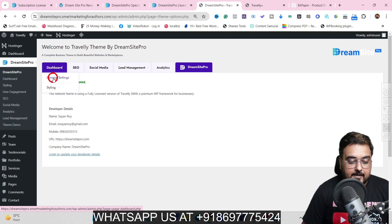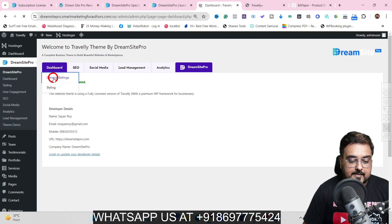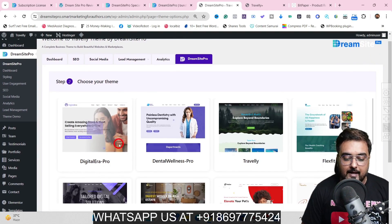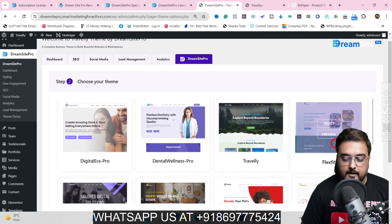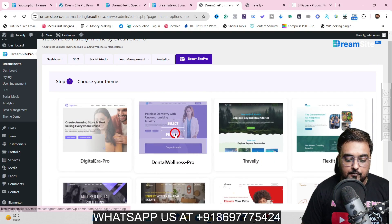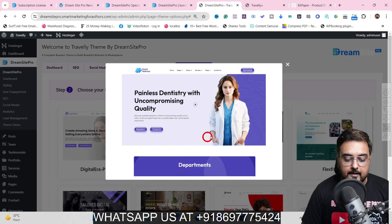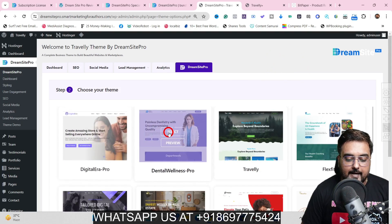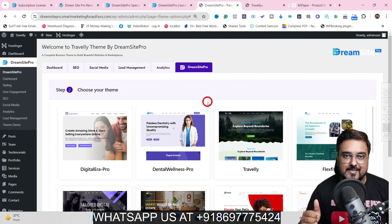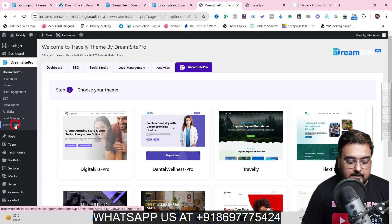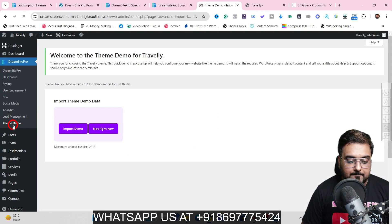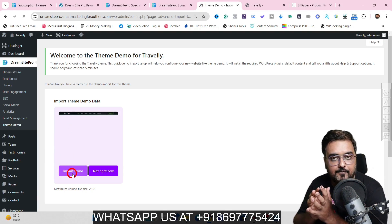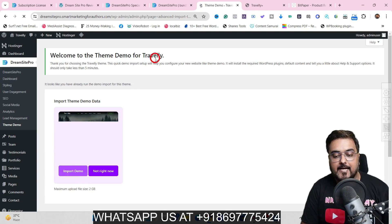Let me show you the themes. Go to General Settings and click on Change Theme — there are 200 plus themes. If you wish to preview any of them, click on preview to see it. Once you like anything, click select and it would be selected. Then come over to Theme Demo and click on it to import the demo, which fills in the data for the relevant website.